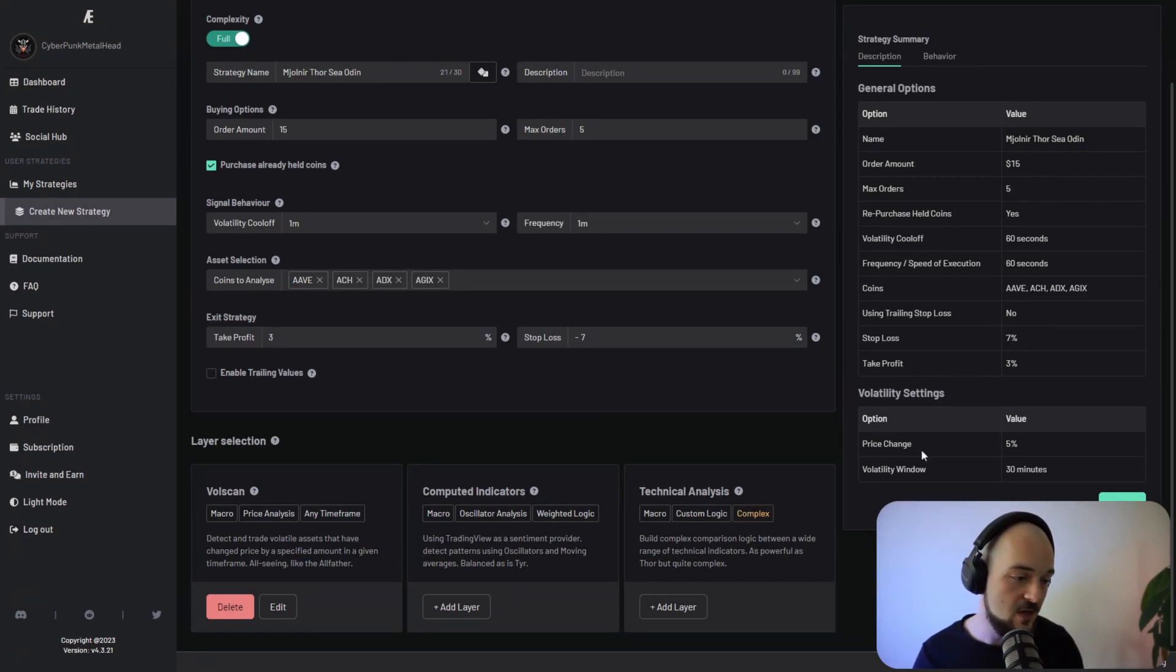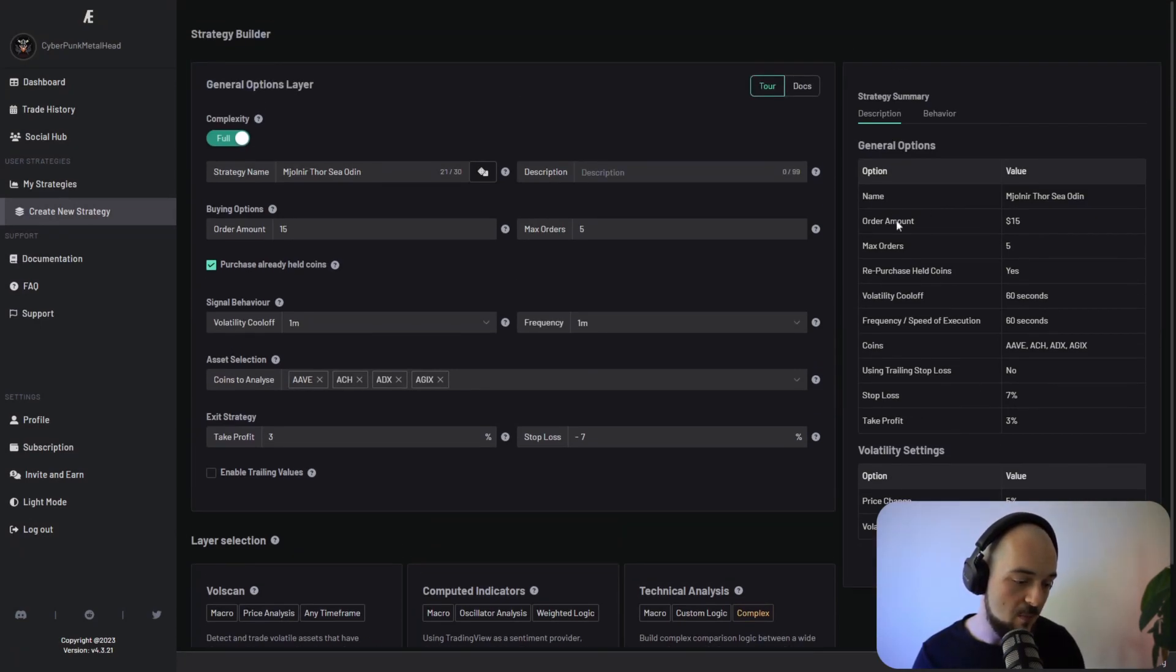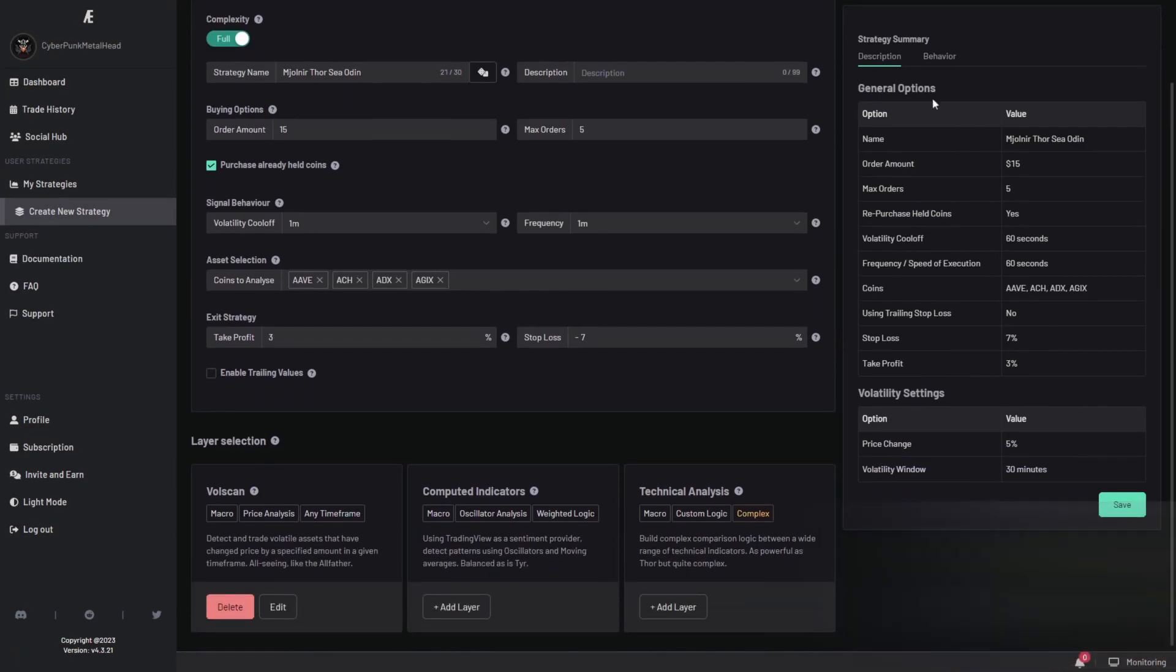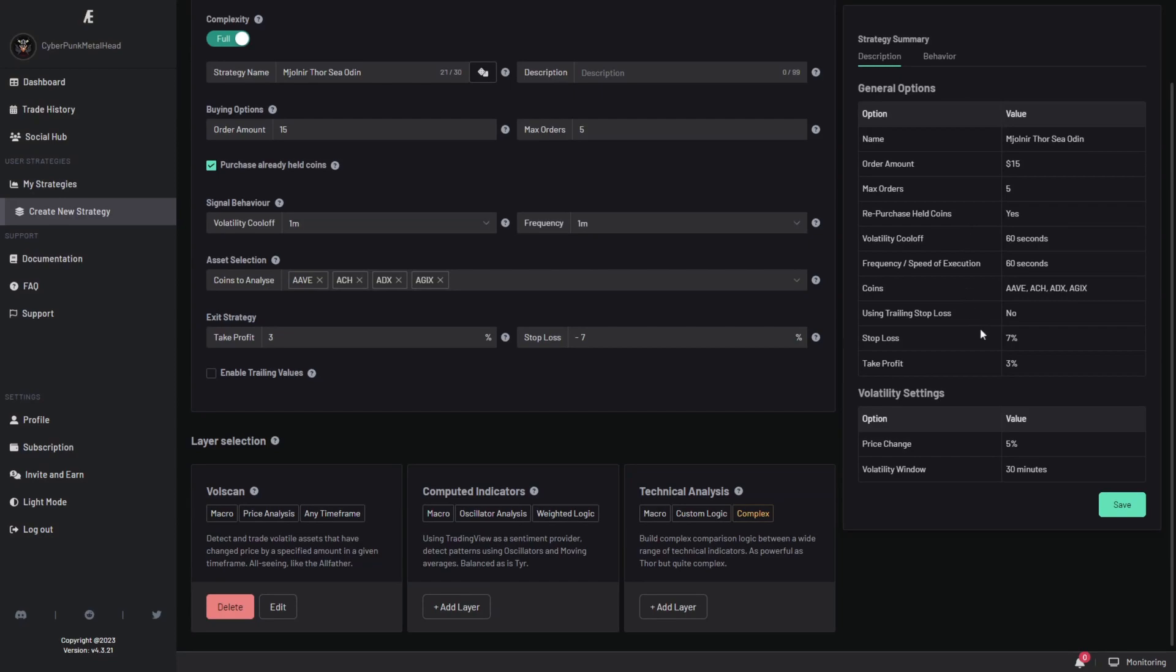You can see it in here. This is your summary. These are your general options. These are the options for your volatility setting and any other layer that you add on top of this will be added to this table.